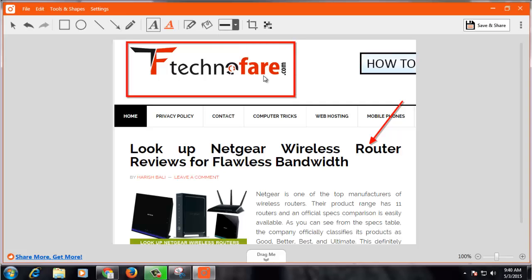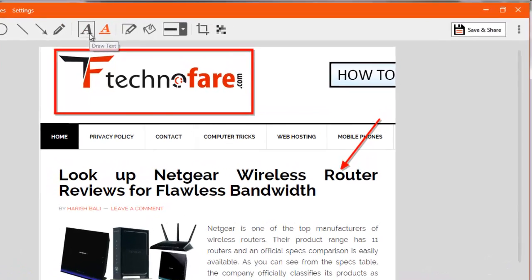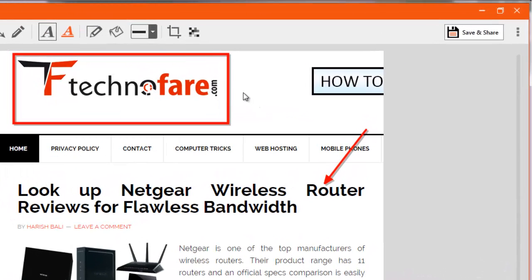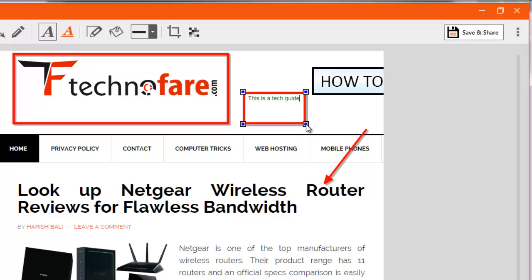You can check out other editing tools. For example, if you want to draw text, click on this capital A icon for Draw Text. This is a tech guide. You can change the font color by using this tool.